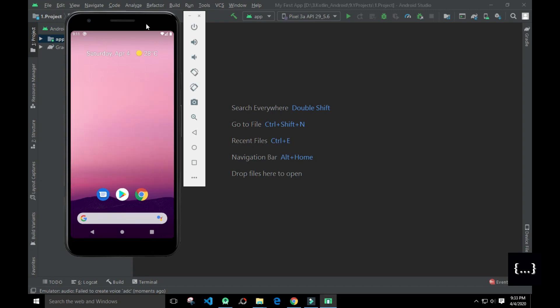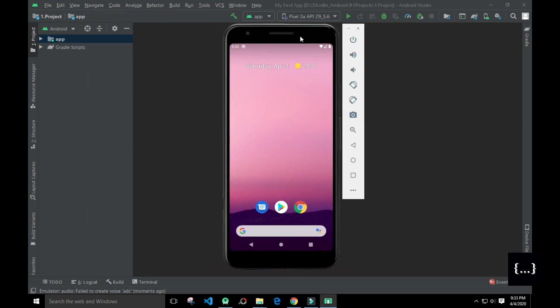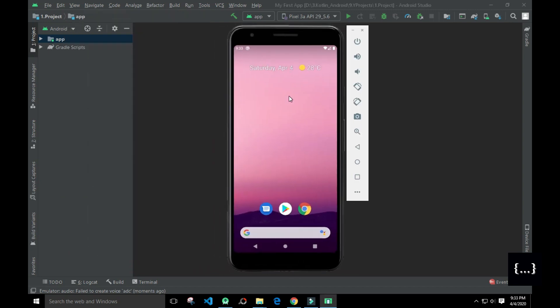This is the Android Virtual Device — AVD. Now we can test our apps on this virtual device.